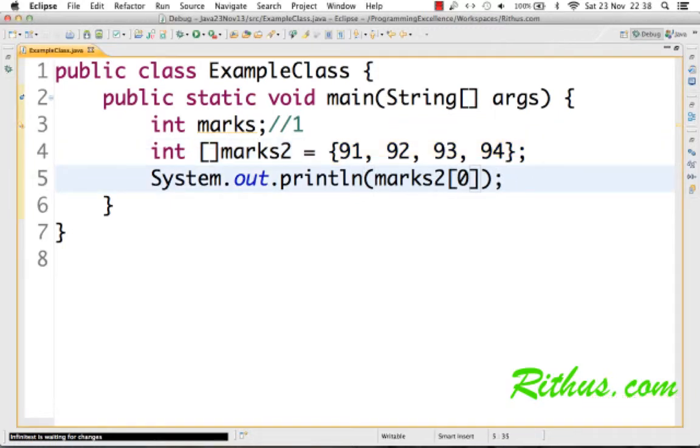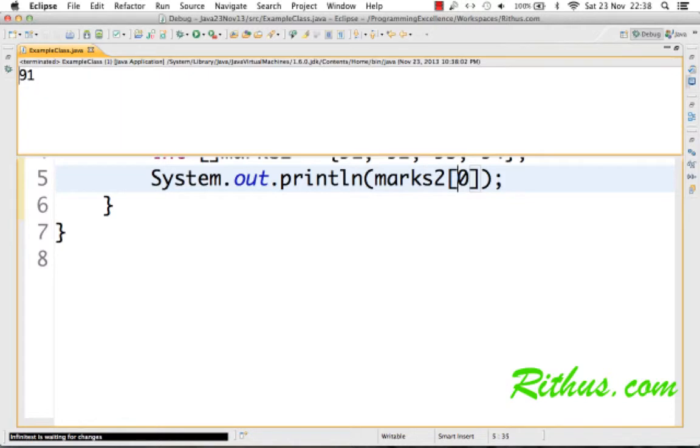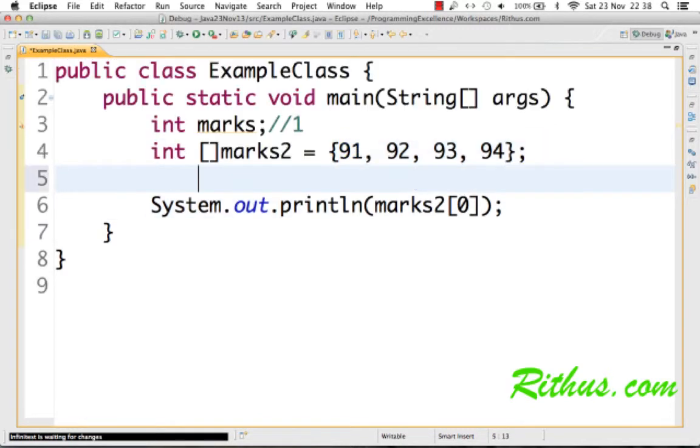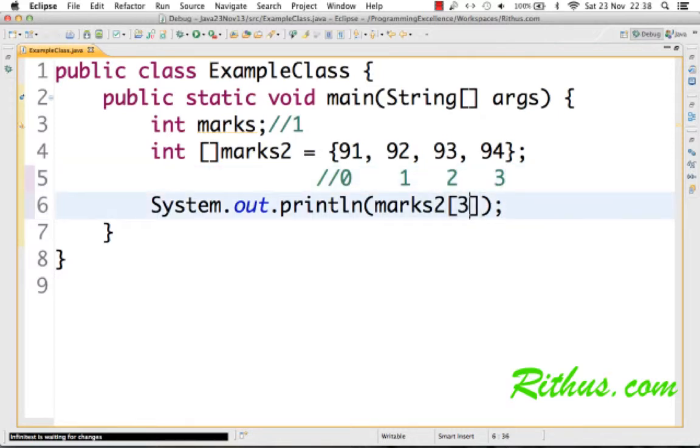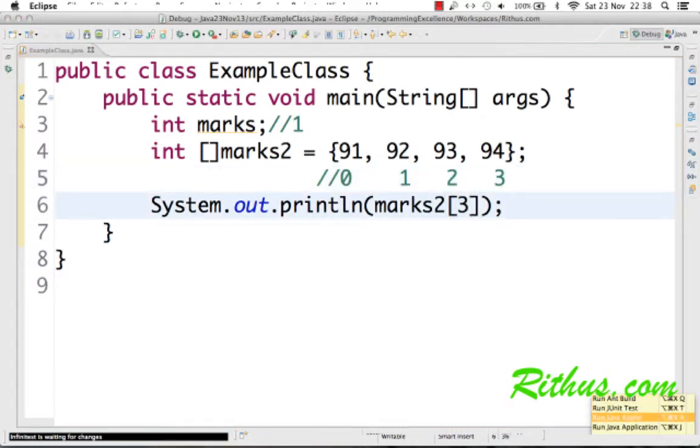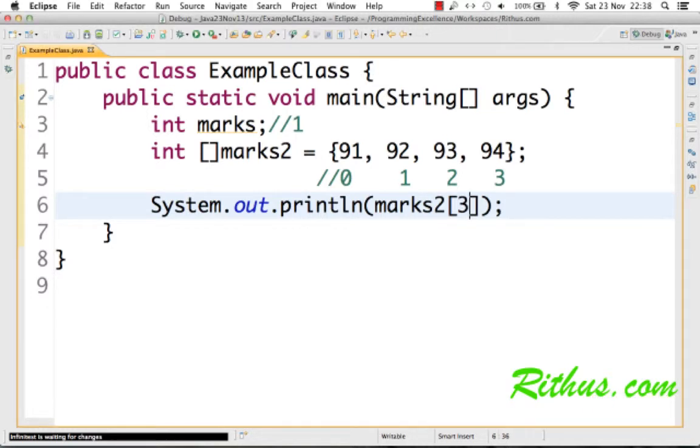So if I say marks2[0] and let's see what gets printed, you'd see that 91 is printed out to the console. That's the first value. As I said earlier, the index actually runs from 0. So this is 0, this is 1, this is 2, and this is 3.